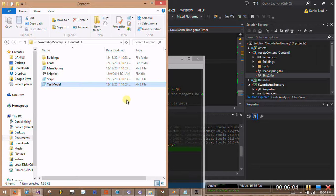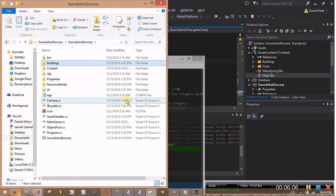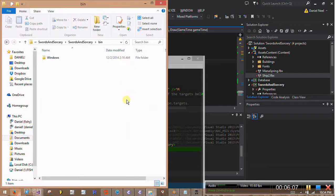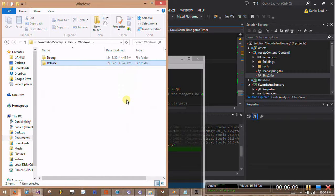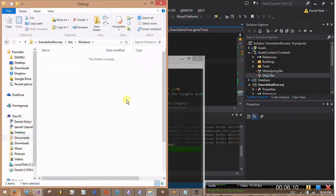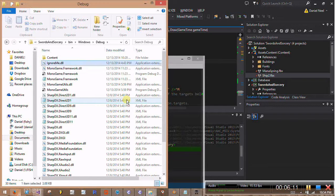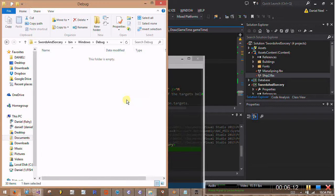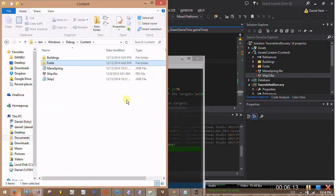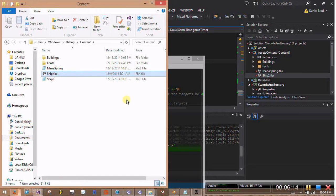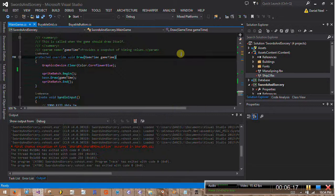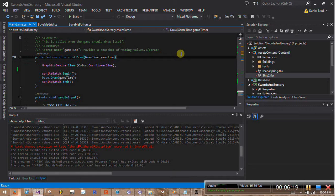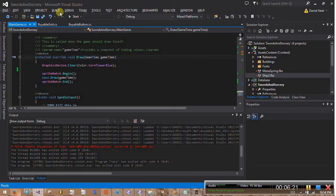Because when the program runs, it will be looking in this bin folder and content. It'll be looking for testmodel there. But it's not there yet. But since we added that Visual Studio build step, if we build right here...